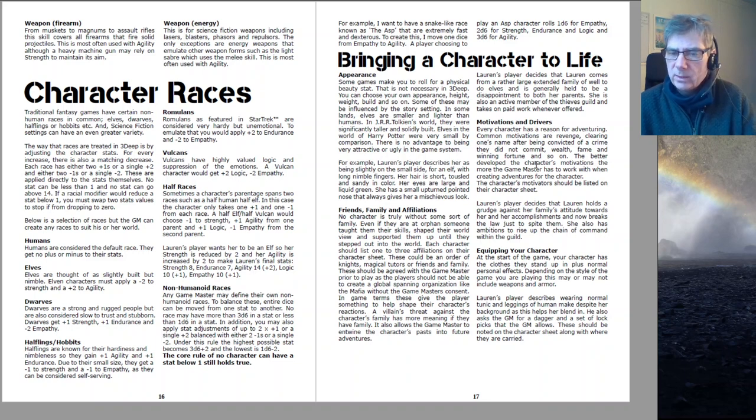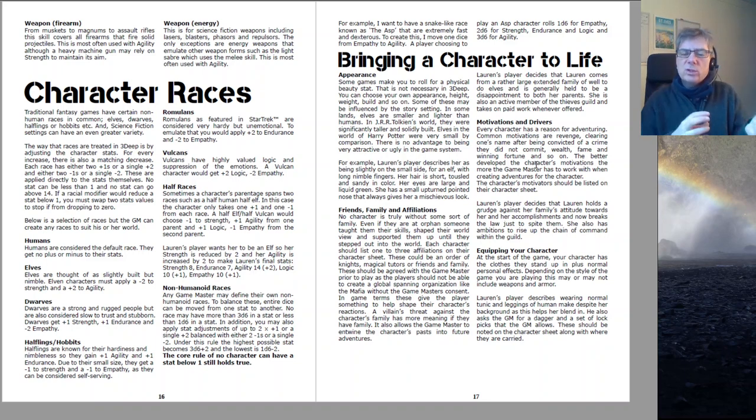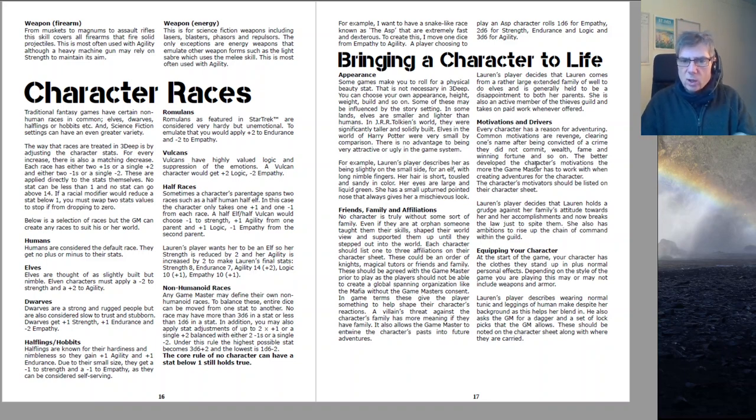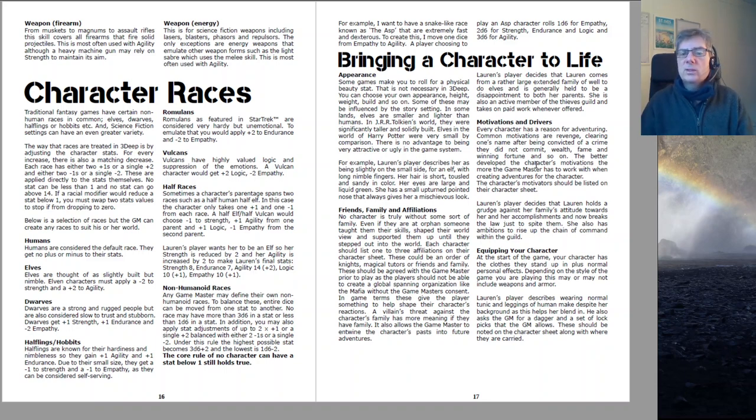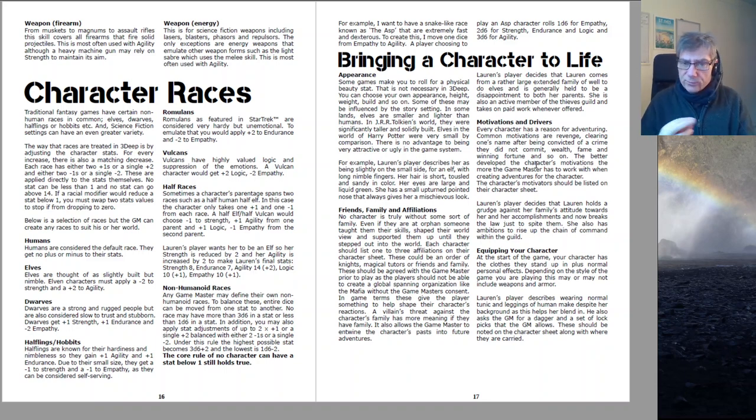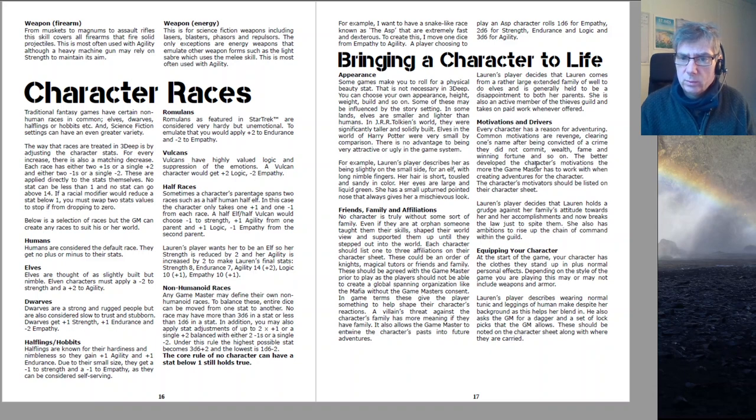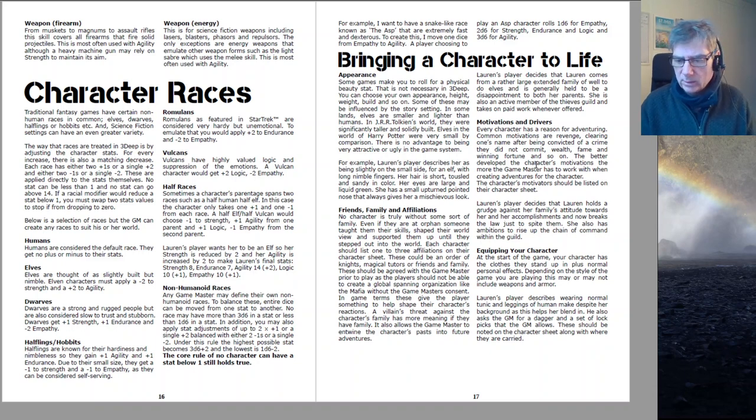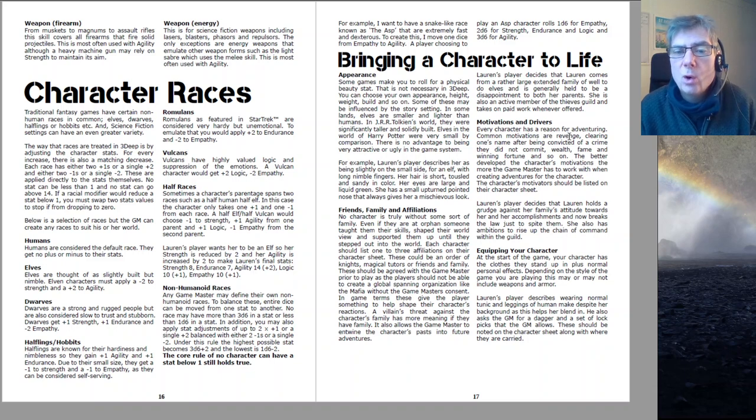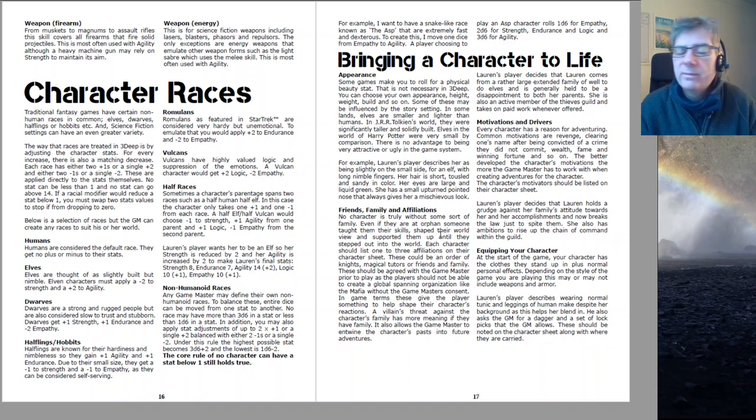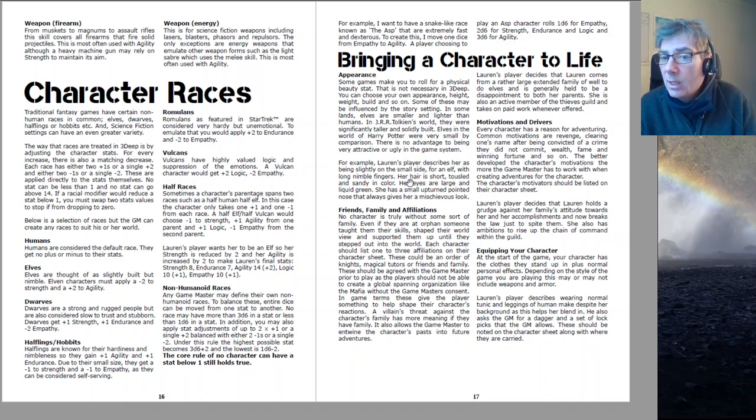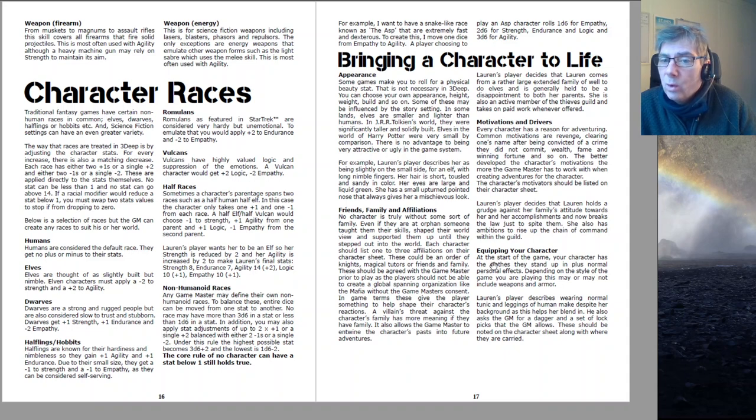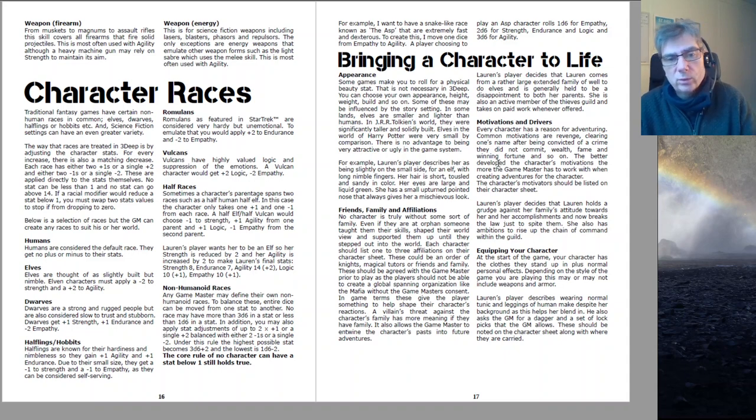Every character has motivations and drivers. These are all tools. So when the game master's got those characters, they have already got something from which to invoke your motivation and use it as the core of a starting adventure or later on. These also relate to the solo rules which come later.